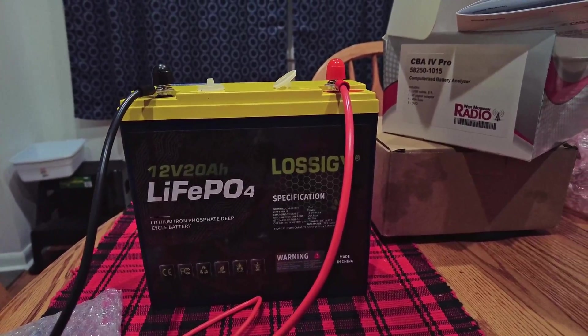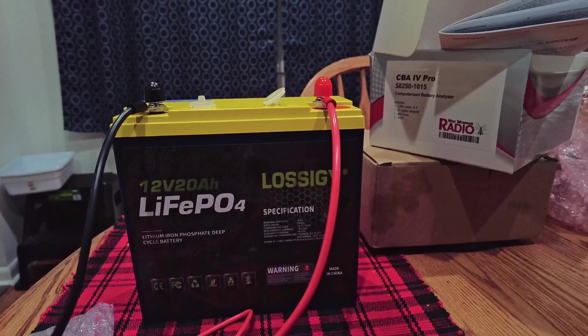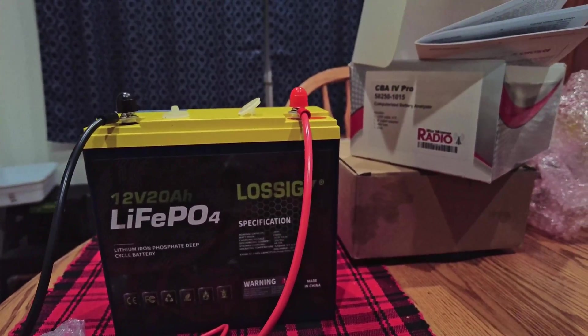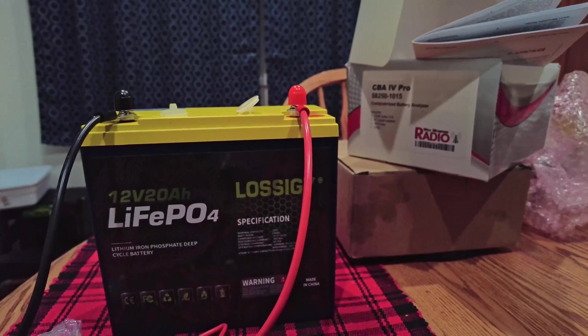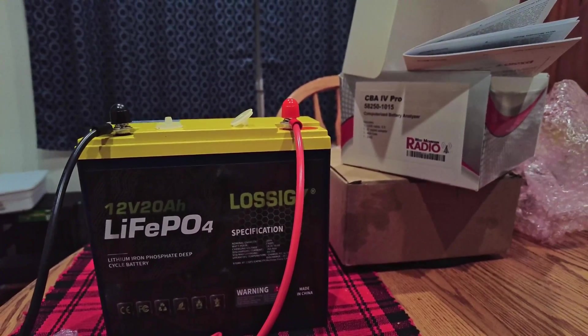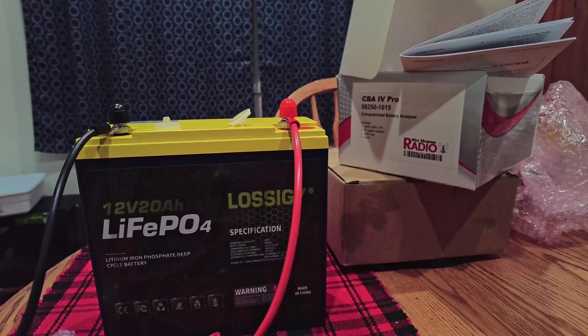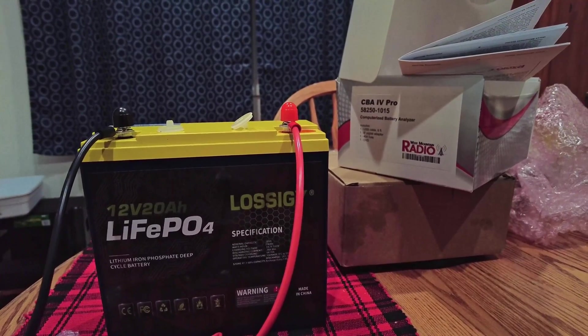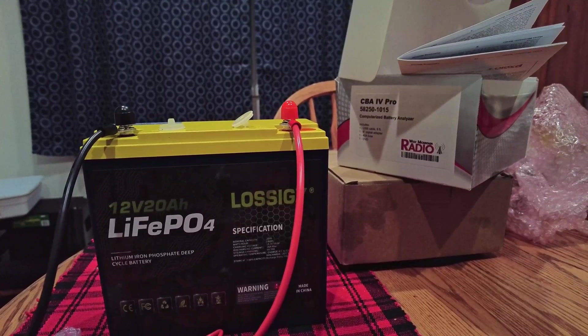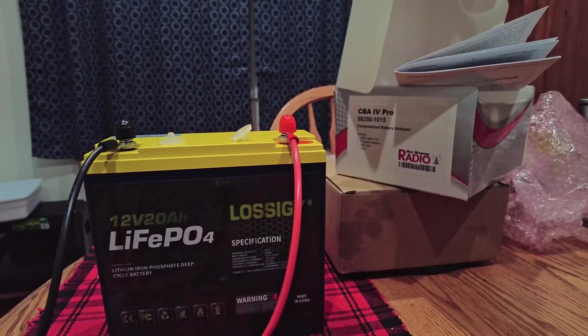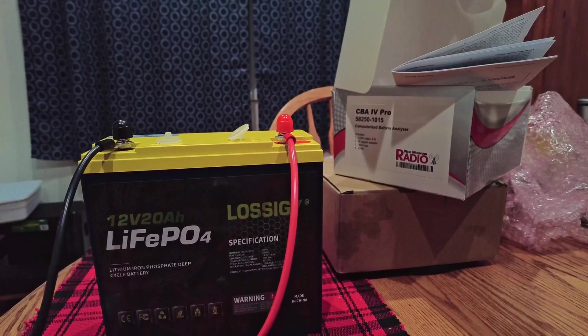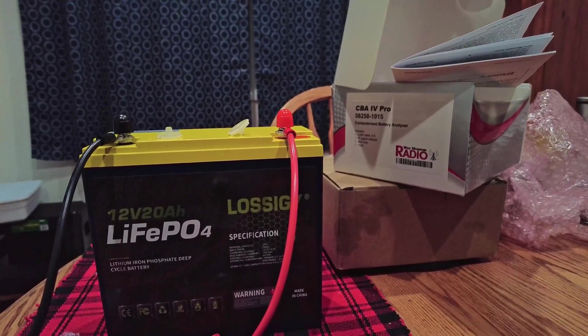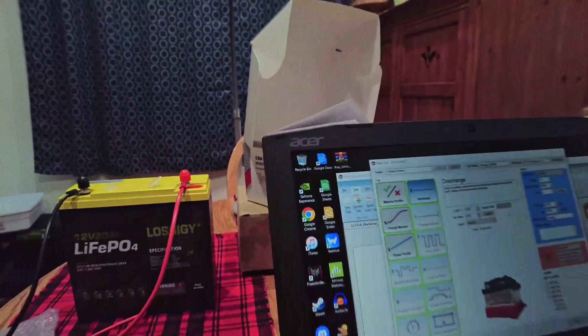Alright, so I bought this Lossigy 12 volt 20 amp hour LiFePO4 on Amazon. Some guys test these cheaper batteries to see if they're any good. I decided I'd like to start doing that. I'd like to build some better battery boxes for ARIES, so it'd be nice to have non-horribly expensive battery options if the batteries prove to be decent.